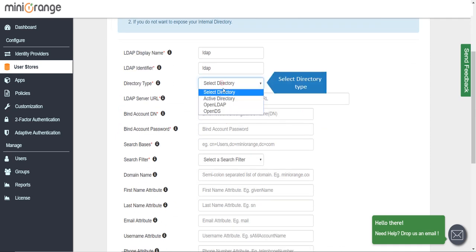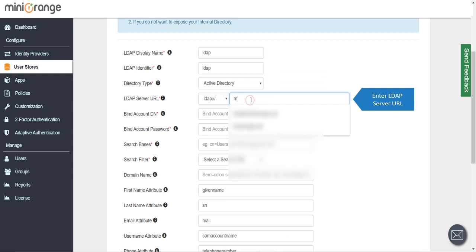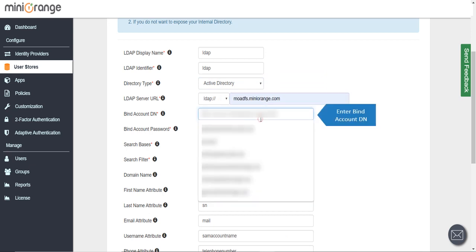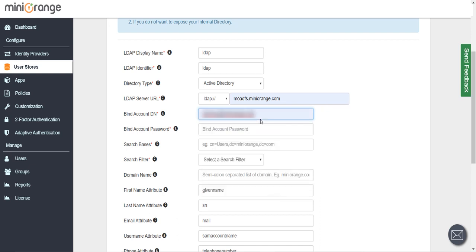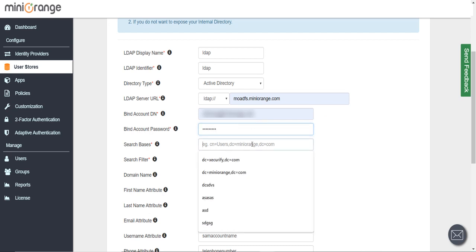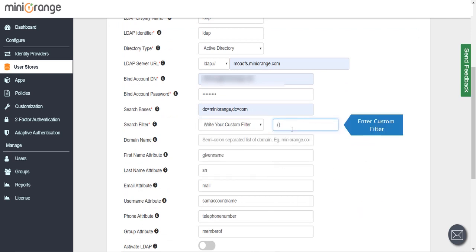Select directory type. Enter LDAP server URL, enter bind account DN, enter bind account password, enter search base, select a search filter, and enter custom filter.